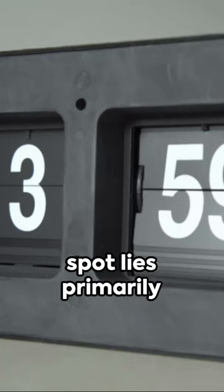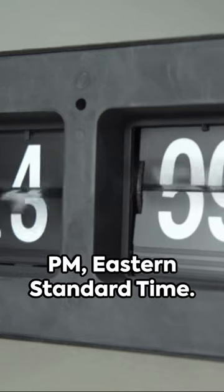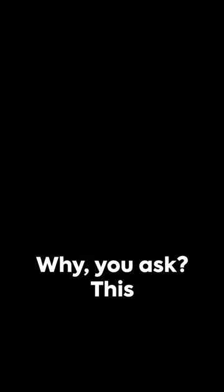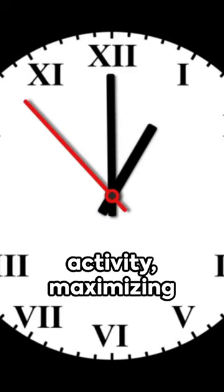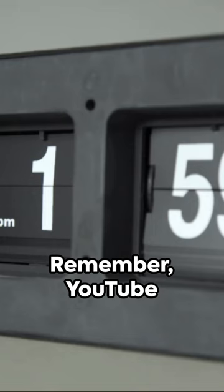The sweet spot lies primarily between 2 and 4 p.m. Eastern Standard Time. Why, you ask? This time frame captures the highest global activity, maximizing your potential reach.